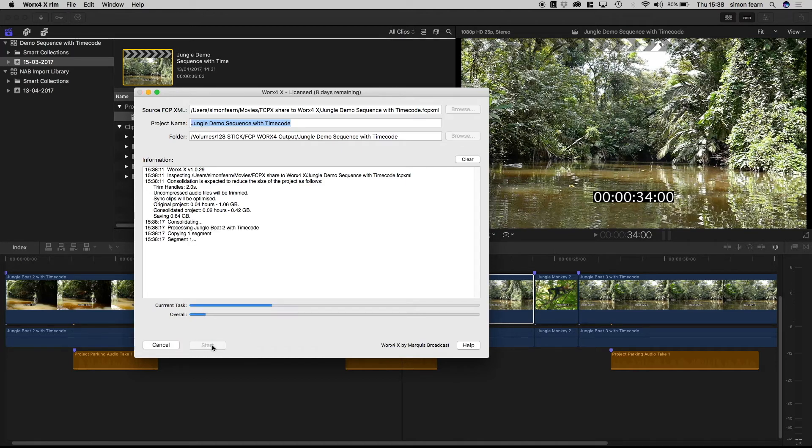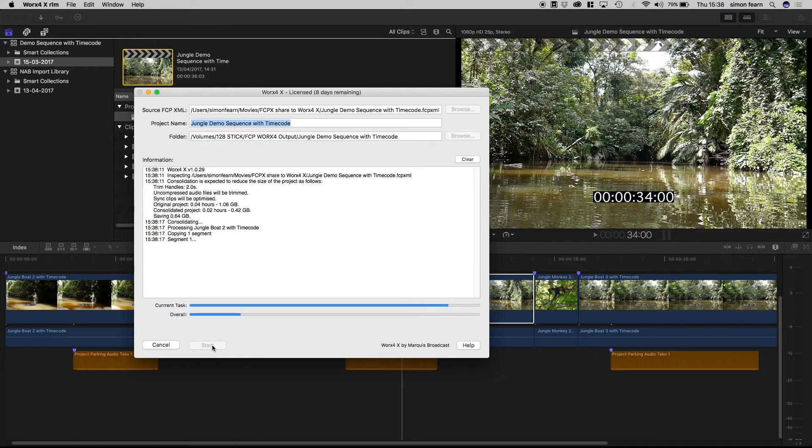What Works4X is doing is taking all of the media used in the project and copying it to a new folder, trimming it to the used portions with handles.